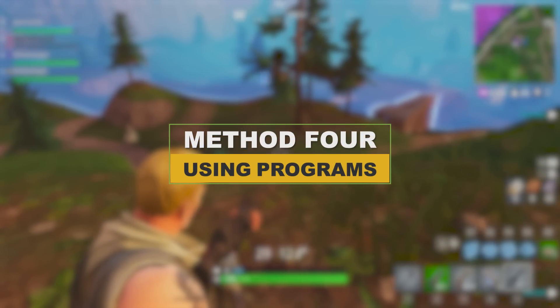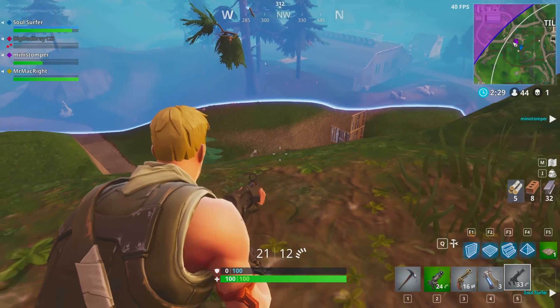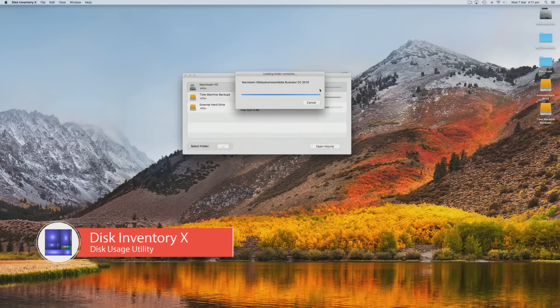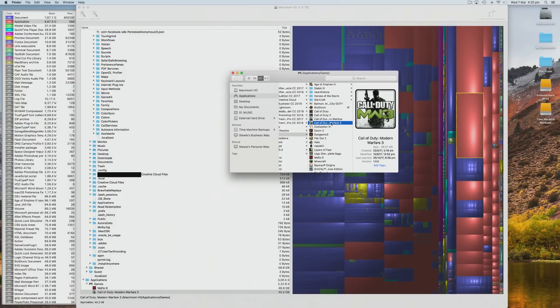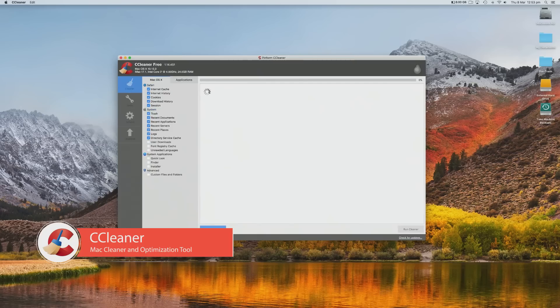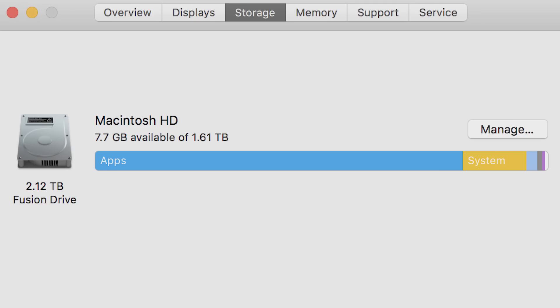Here are some programs that can somewhat increase FPS — it won't be that much, but it's worth a go. Disk Inventory X is a program that shows you what is taking up the most space on your Mac, which is great for freeing up drive space, leading to a faster and snappier Mac. And last is CCleaner, which finds files on your Mac that are not important and deletes them. Note that having less than 10 gigabytes of space on your Mac can lead to your computer slowing down.